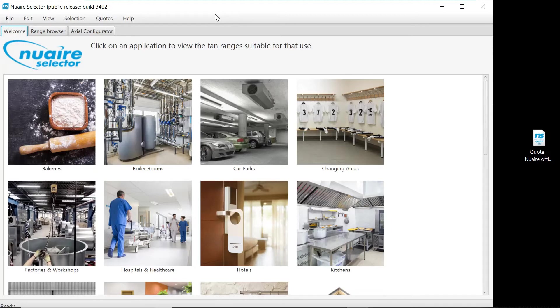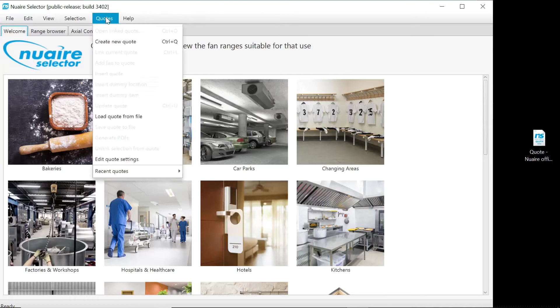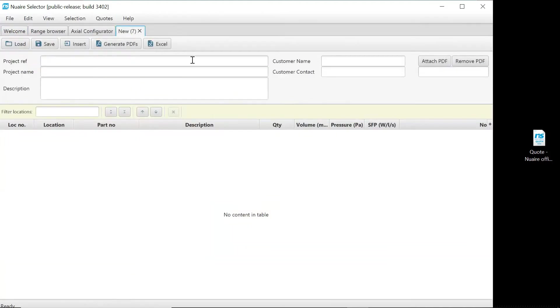Alternatively, you can open a new quote tab by selecting quotes from the top menu, and then create new quote, then dragging and dropping the file onto the screen.